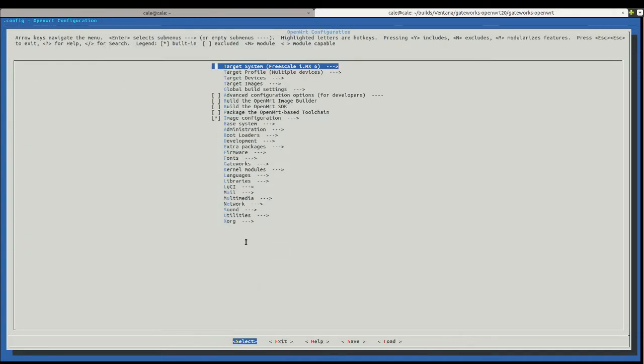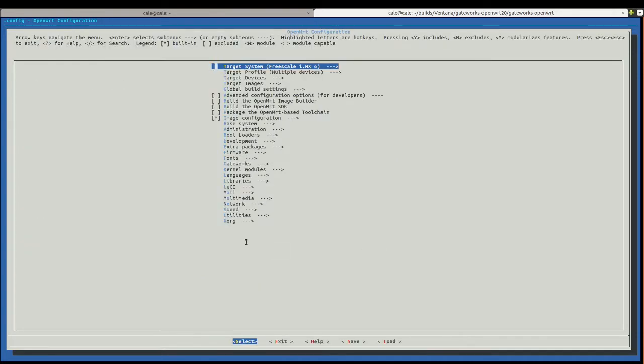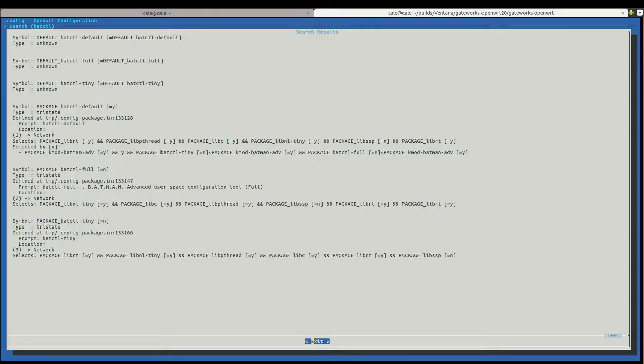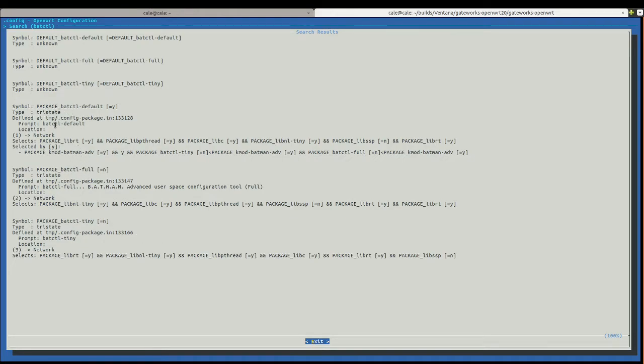Now I'm going to hit escape a few times. And maybe find the last package, which is BATCTL. BATCTL. And so, I think there's three options here. I think we'll just go with default. I'm not really... I haven't used Batman, to be honest. So I'm not really too sure about which package is right.